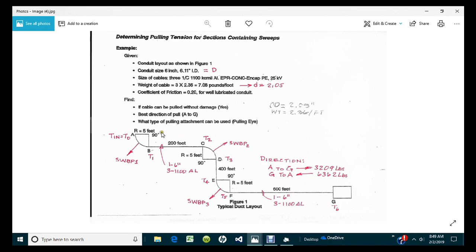This is Figure Number 1 again and basically all we're going to be doing is transferring this information into the program. This is our layout design as to how the conduit system is going to look. When you do the layout itself, draw it out and label your transition points like A, B, C, D, E, F, and G. Also create the tension points — critical points like T0, T1, T2, all the way through to T6.